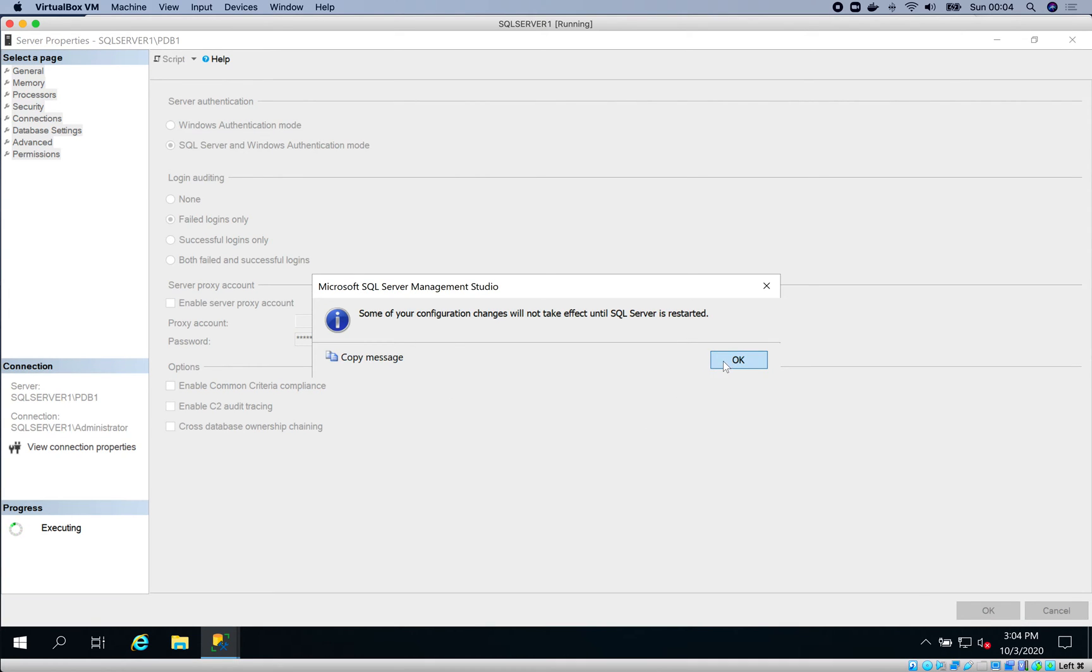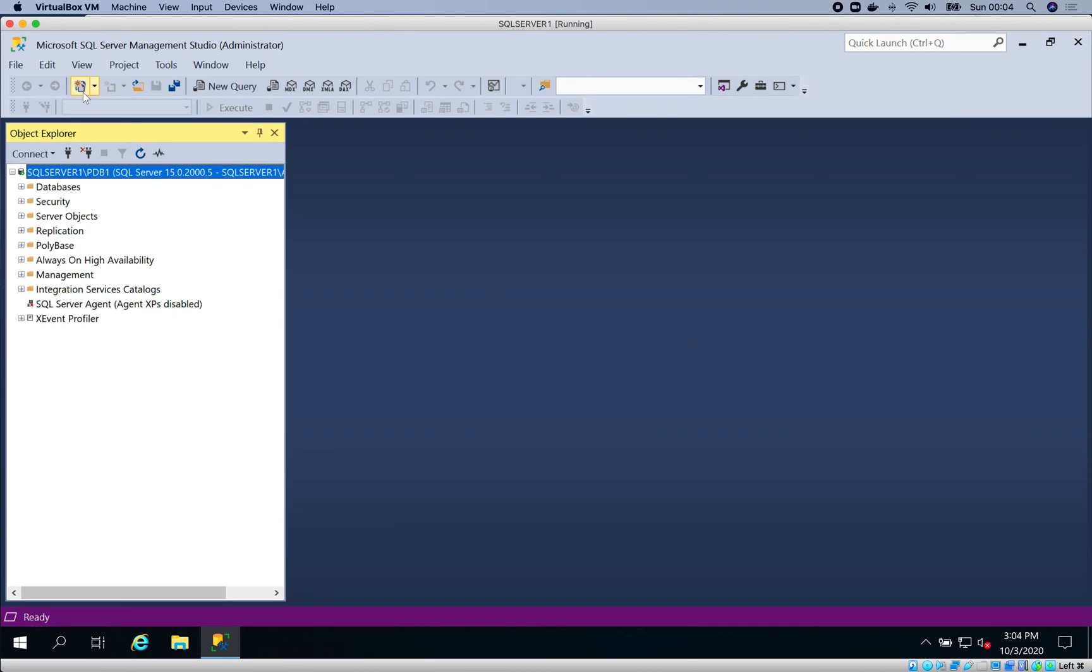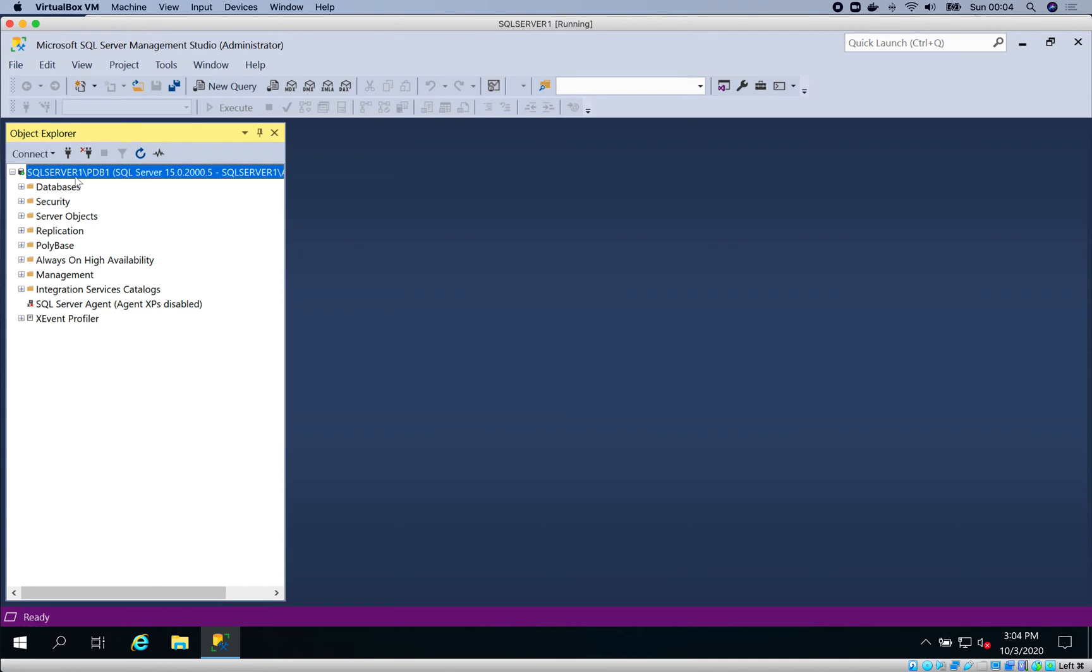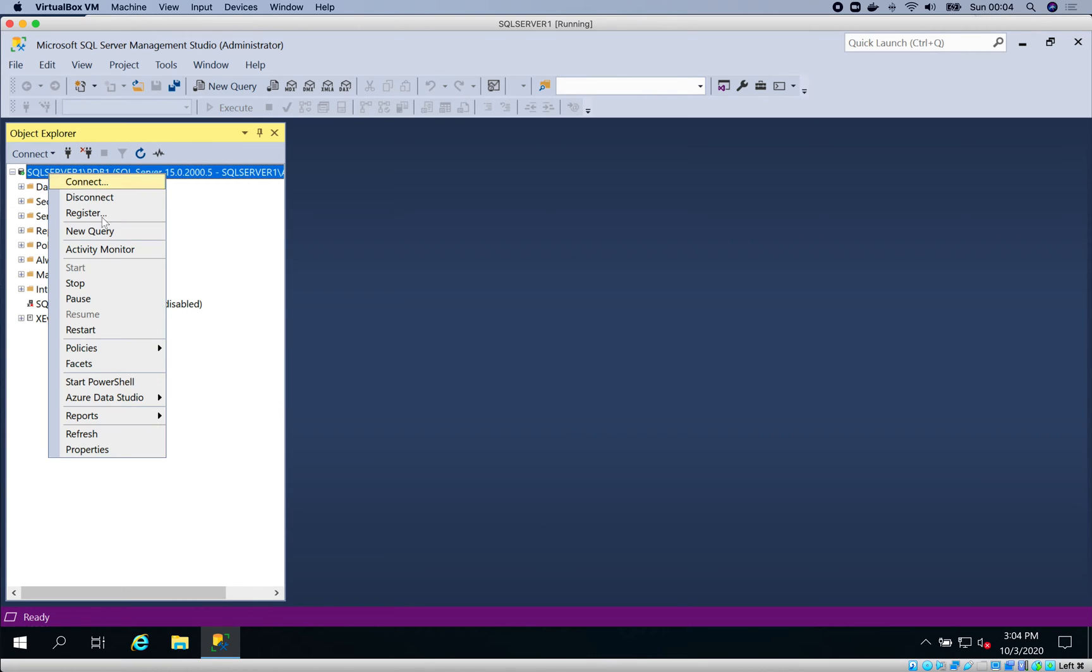Since I'm logged into Windows, it allows me to access the server. I'm going to restart this database because after changing the security or login method, you need to restart the database. Then we'll proceed to create the login.